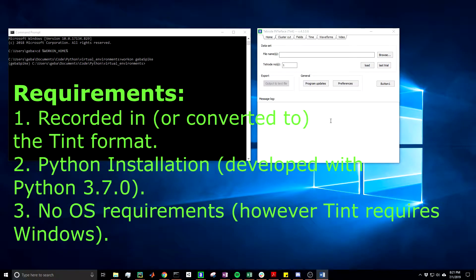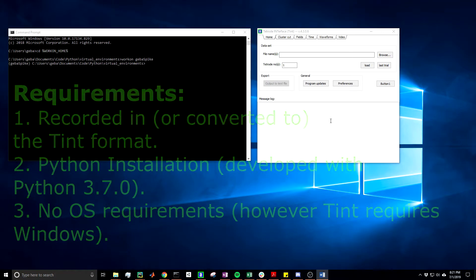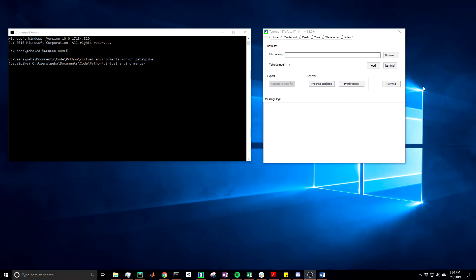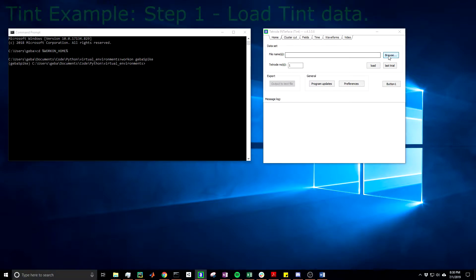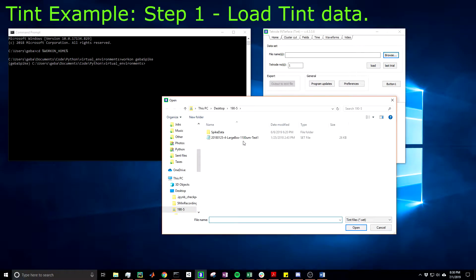The third requirement is simply to say that there's no operating system requirement, at least not one that the Python code dictates as I use all cross-platform packages. However, Tint does require that you use Windows. Keep in mind that I used Windows 10 when developing this package. Now before I dive into GebaSpike, let's just go over a brief Tint example just so you can see the differences.